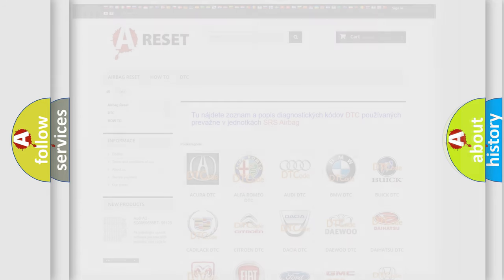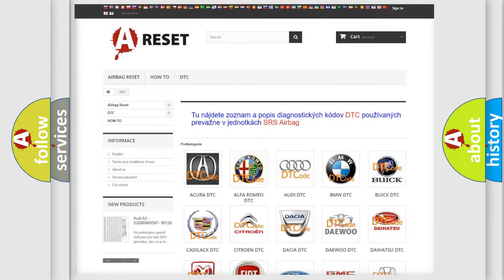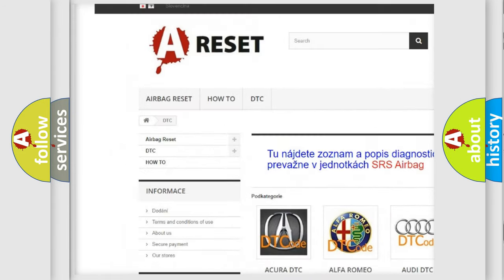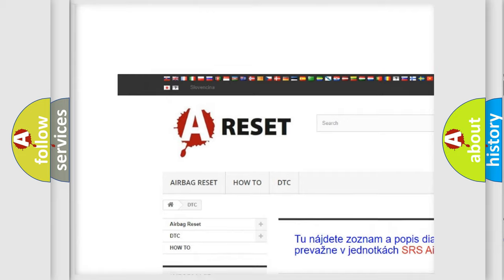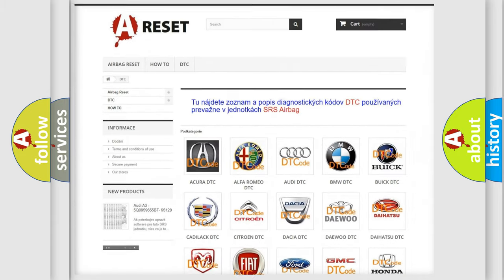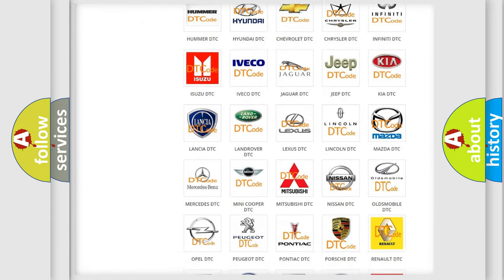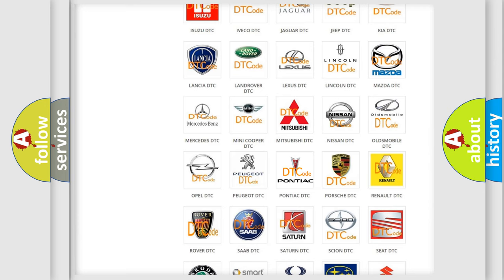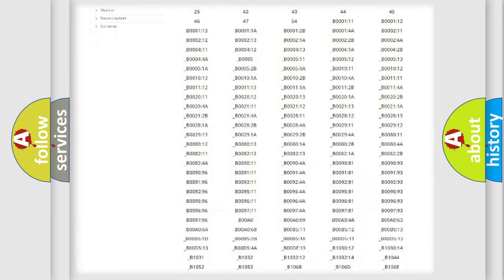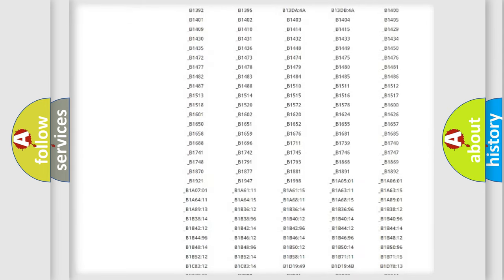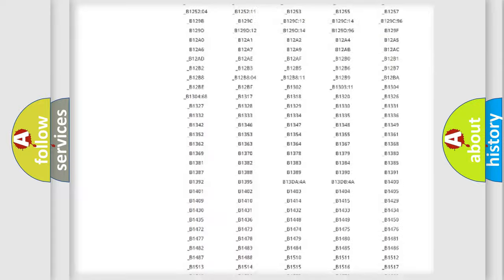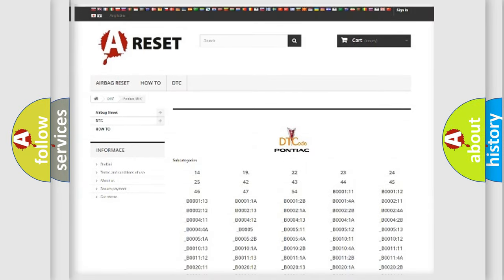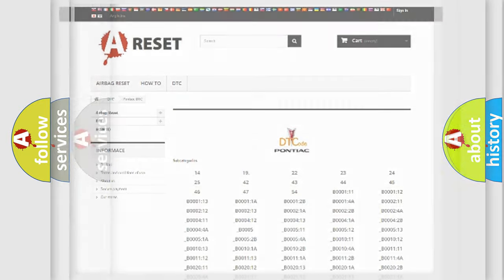Our website airbagreset.sk produces useful videos for you. You do not have to go through the OBD2 protocol anymore to know how to troubleshoot any car breakdown. You will find all the diagnostic codes that can be diagnosed in Pontiac vehicles, and many other useful things.